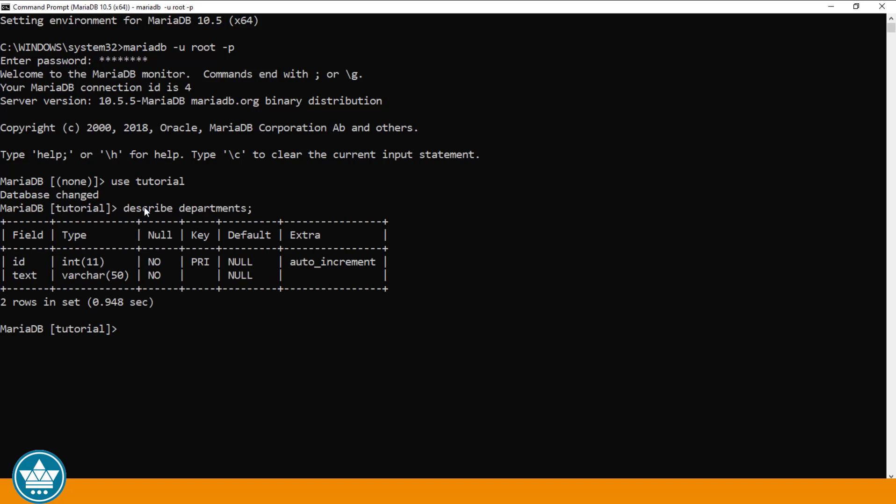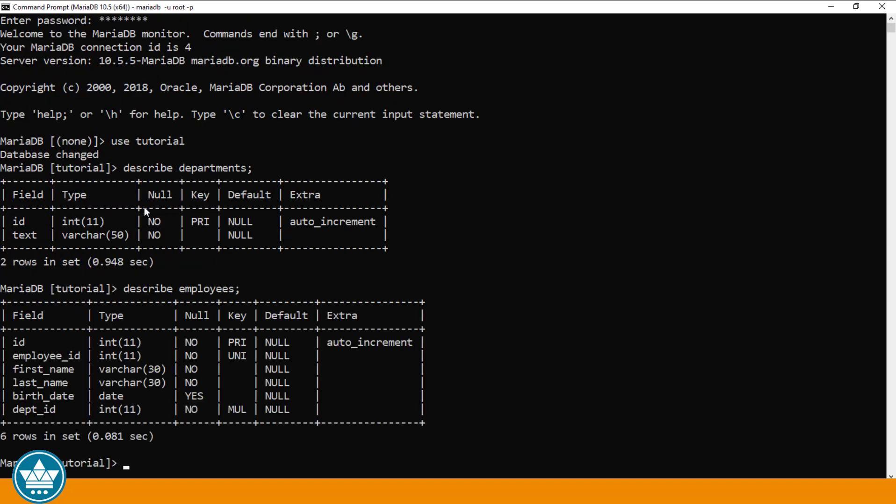and the second table was our employees table. And in the employees table we have an ID, an employee ID, first name, last name, birth date, and a department ID, which is a foreign key that references the ID in the departments table.